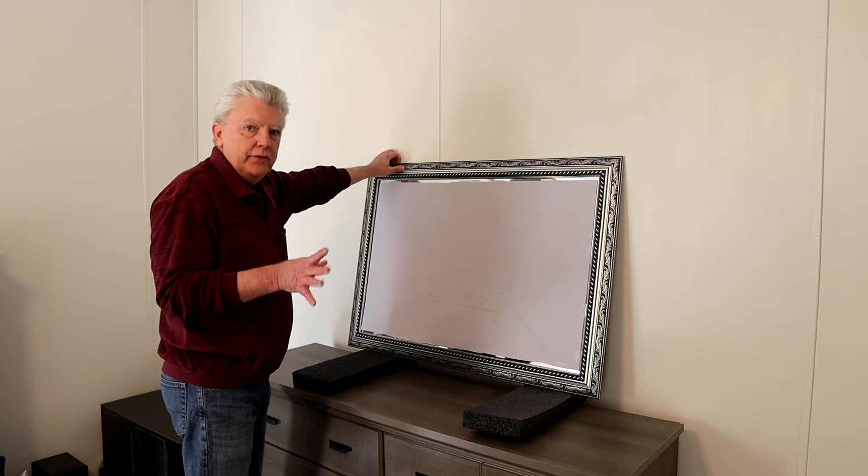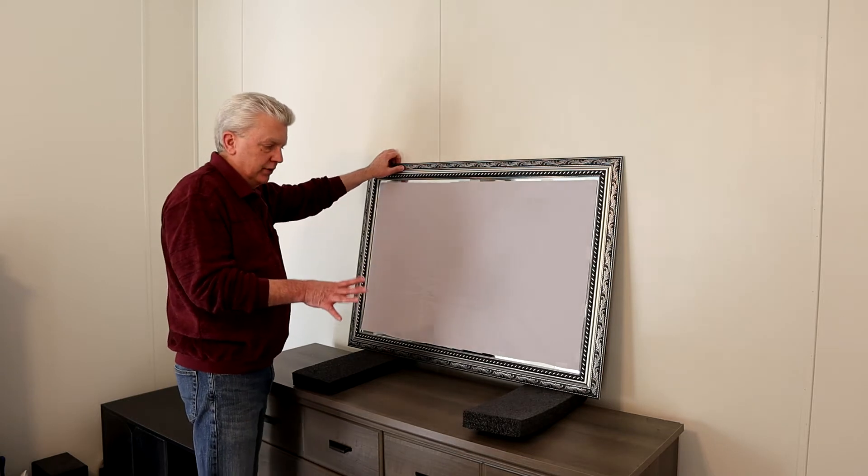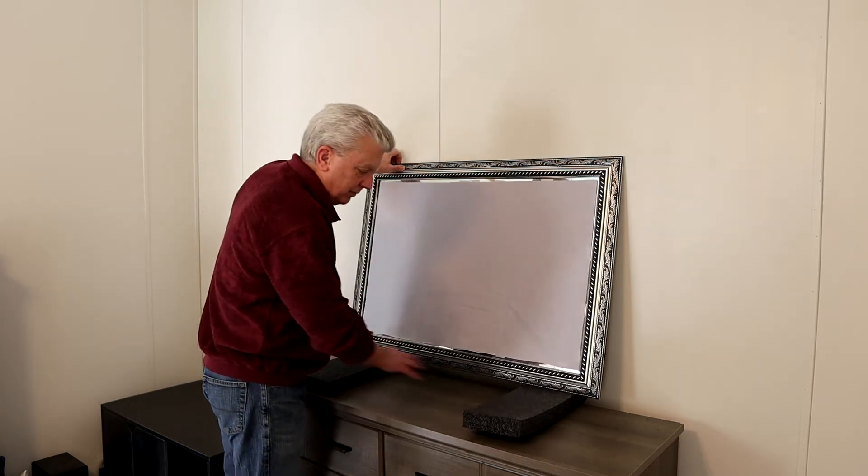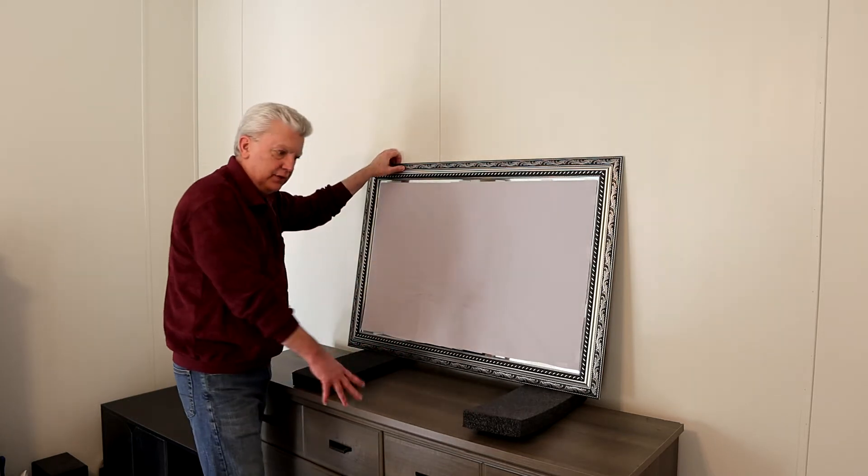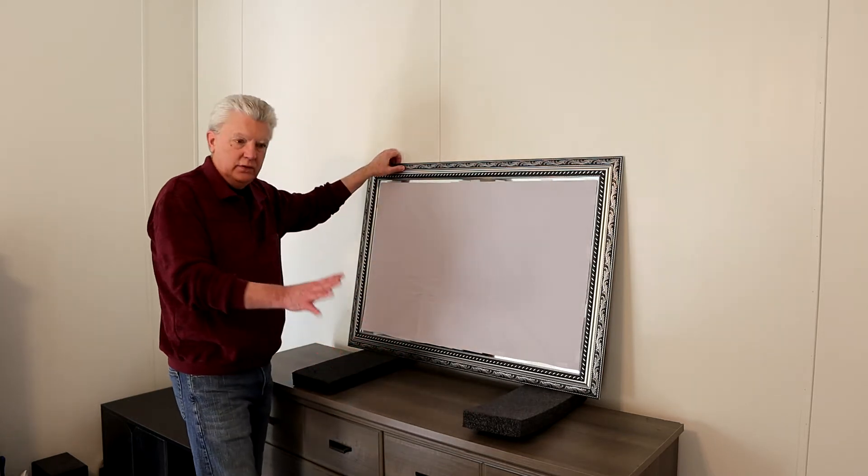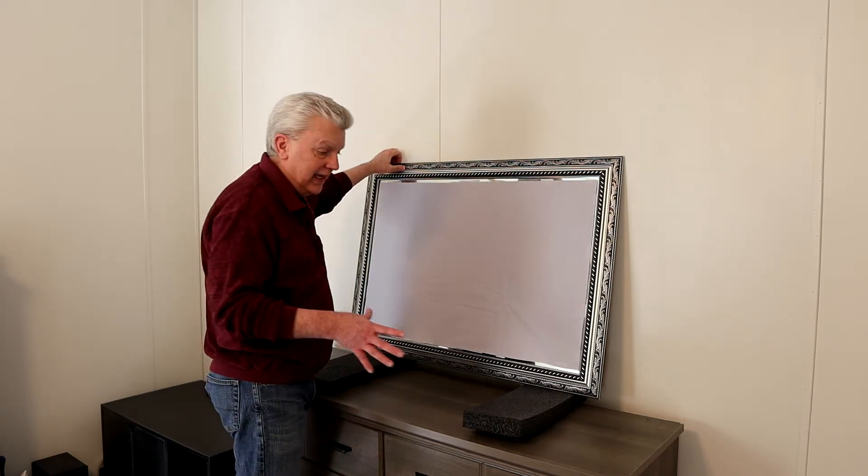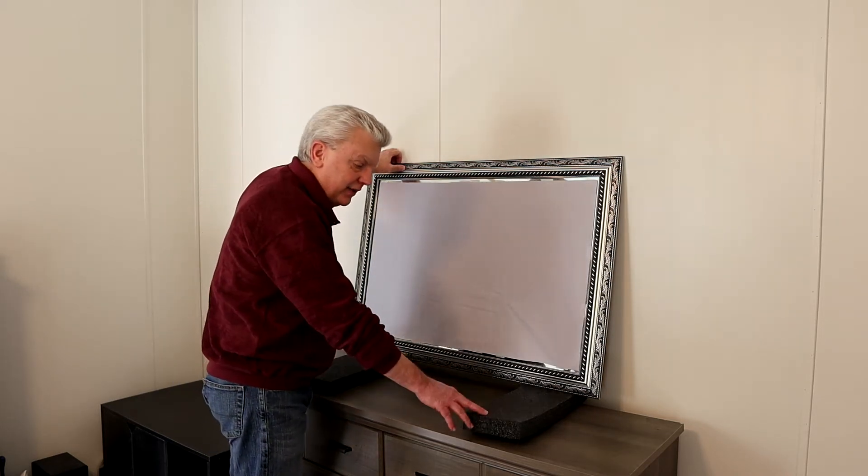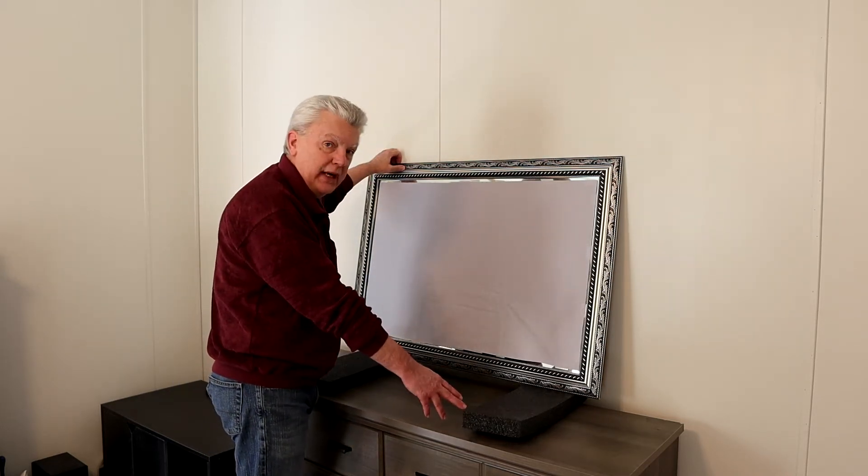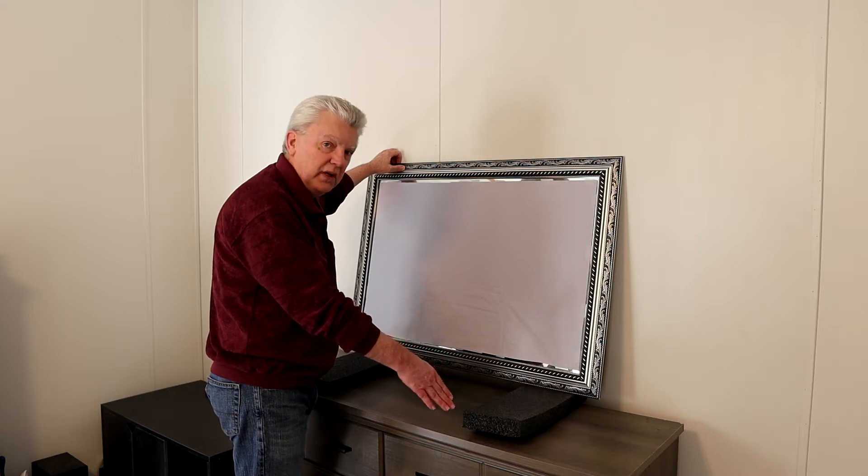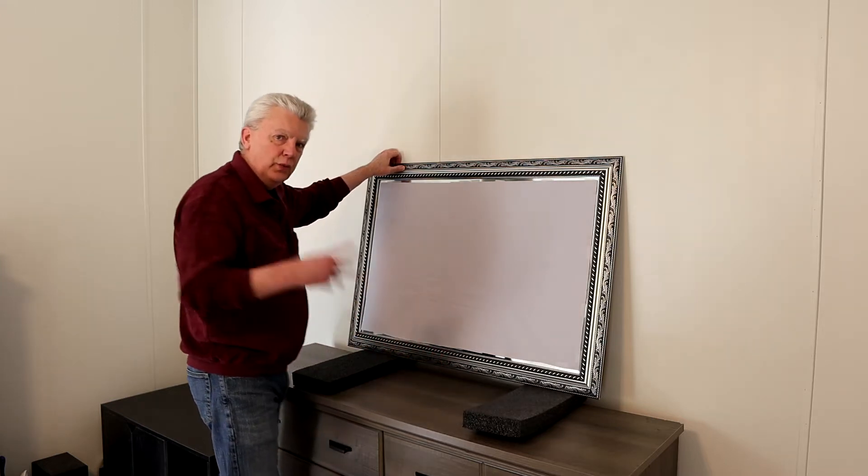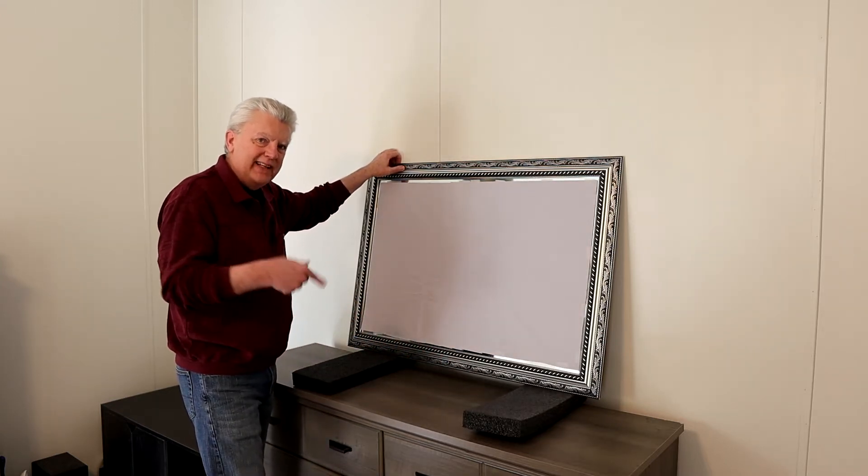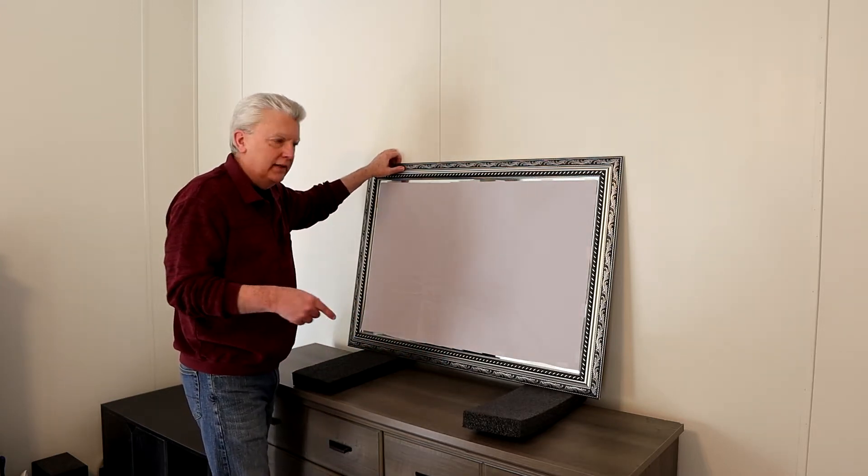Okay, so one of the first things we're going to do is put some protective blocks on top of the dresser or cabinet, whatever you're mounting over top of. I like using these shipping foam pads. They work great. So when you get some with shipping material, keep them. They come in handy.